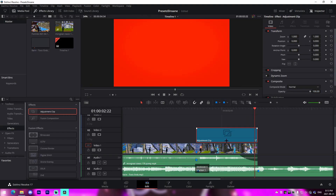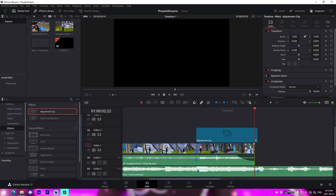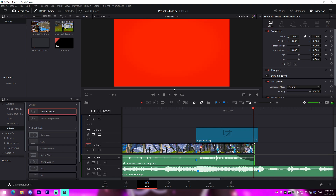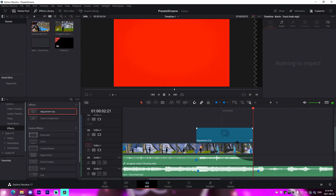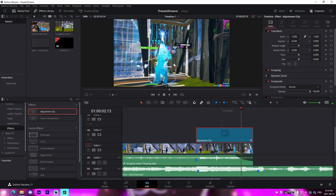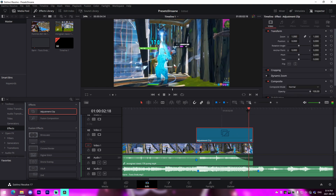We have a red frame at the very end — I'm not sure what the deal is with that, so I'm just going to cut that out. It sometimes bugs out in Fusion.